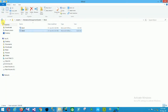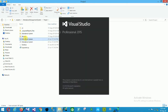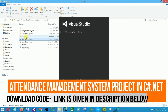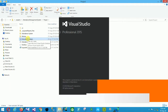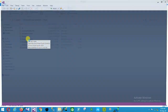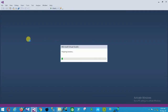You can download this documentation and the project link is given in the description below. First of all, open this project in Visual Studio 2015 and then I will explain it step by step. Run the solution file and open this project in Visual Studio 2015.